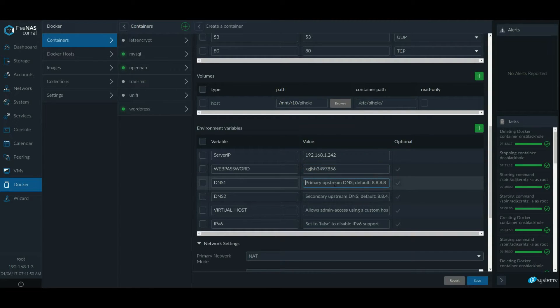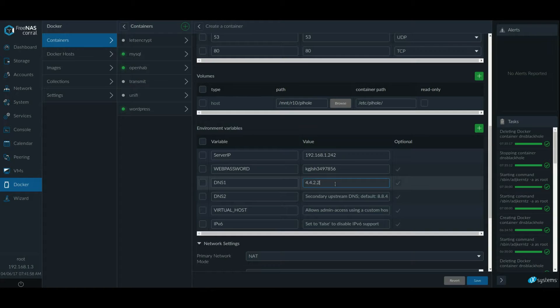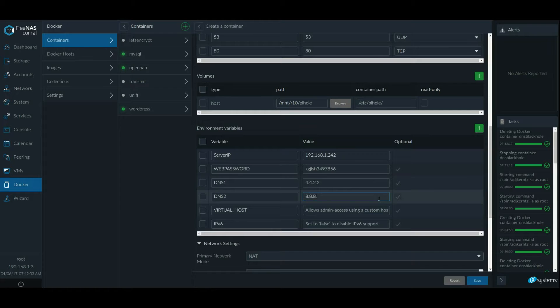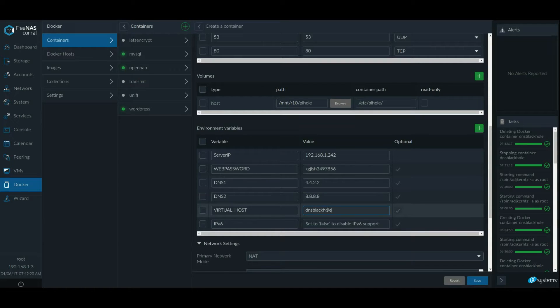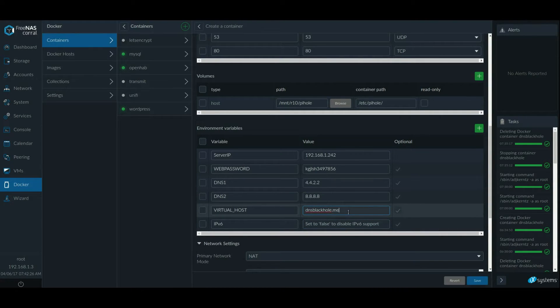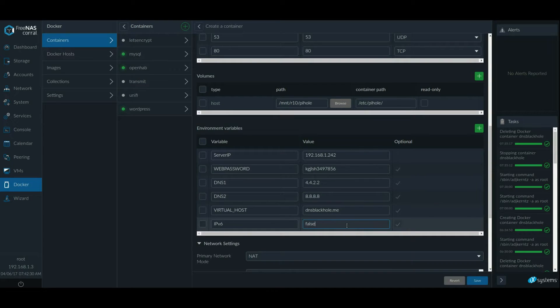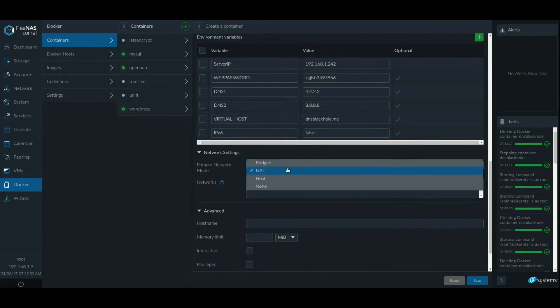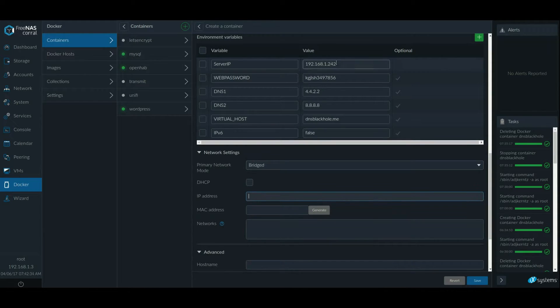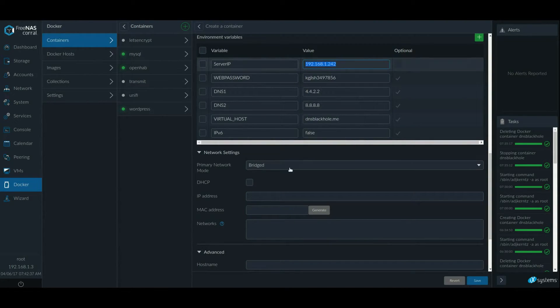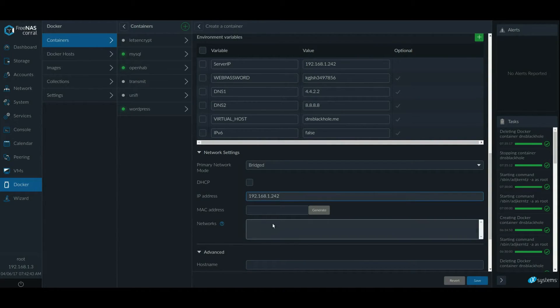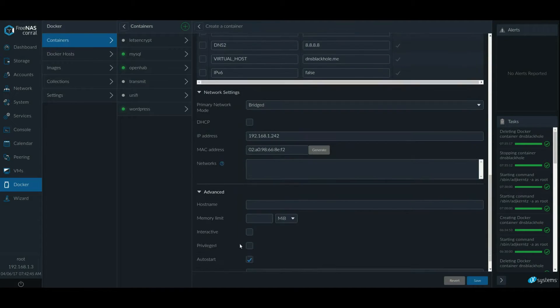Now the password for your container, you can really name whatever you want. Now DNS option. So I want to do 4.4.2.2 and then let's say 8.8.8.8 to Google DNS and virtual host. Admin access can access on this host name instead of the IP address if you want to give it. So just give it whatever you desire. And I'm going to set this to false because I don't want IPv6. I'm going to set this to bridged and I'm going to take this address and put it here as a static IP address for the network for the container.